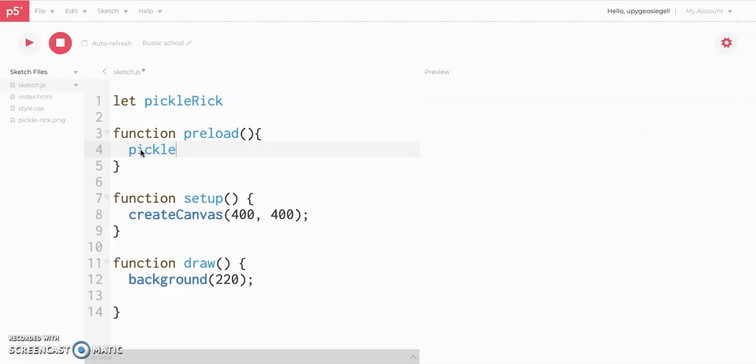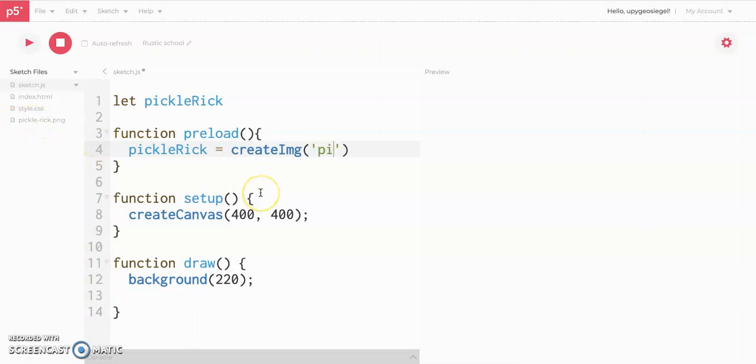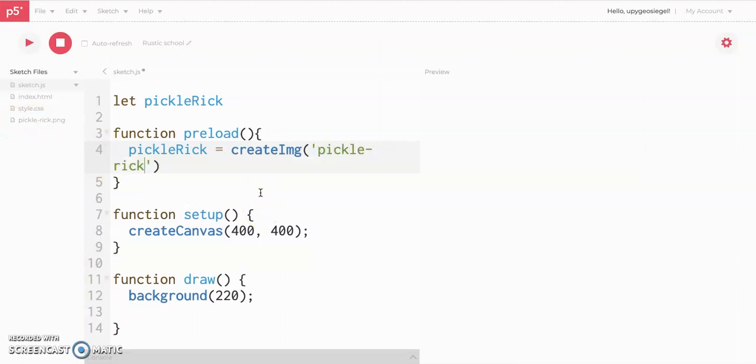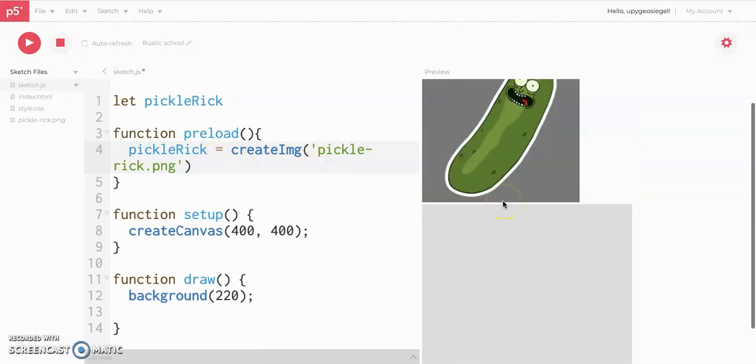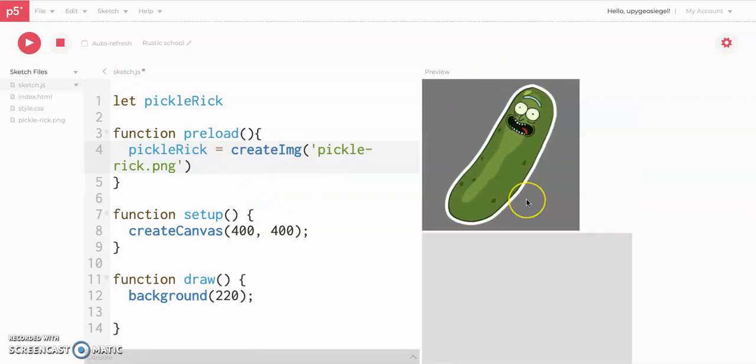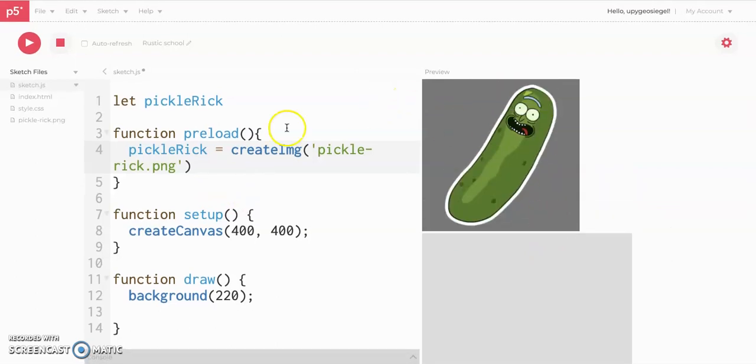Inside your preload function is where we're going to preload our image. So you're going to take pickleRick, which is your empty variable right now. You're going to set equal to createImage. And what you do is in these parentheses, you type out the name of your image. Mine happens to be right here. Pickle dash rick dot png. And I press play. You'll notice it actually pops up here. The thing is, it just pops up on top. It's not where I want it to be. So we actually have to do a few more things.